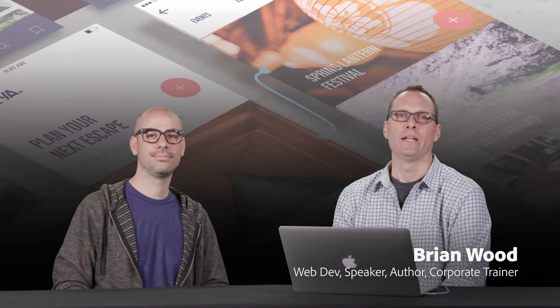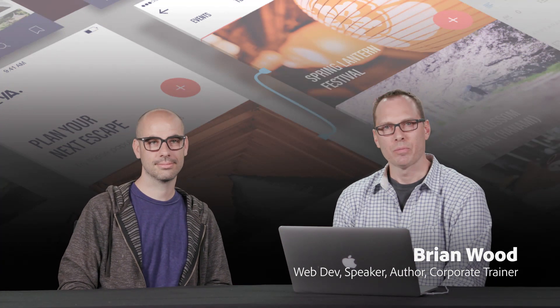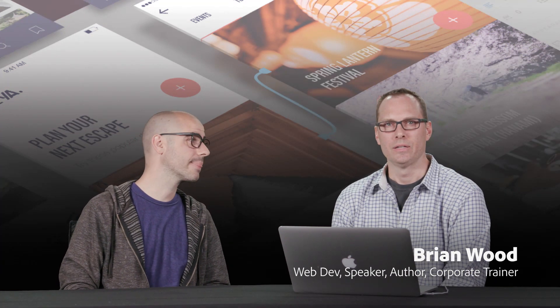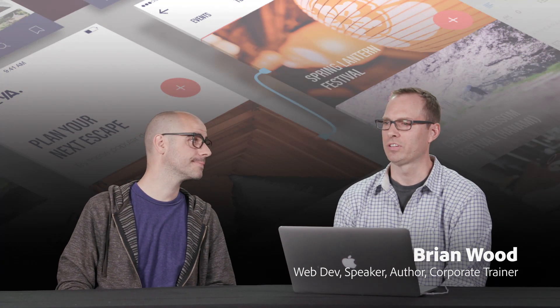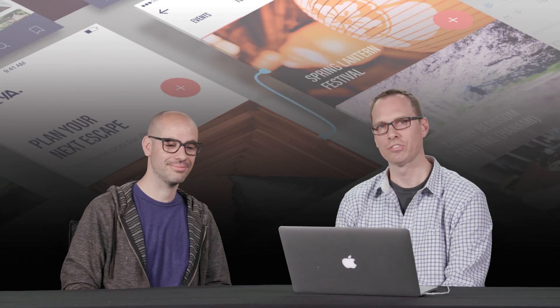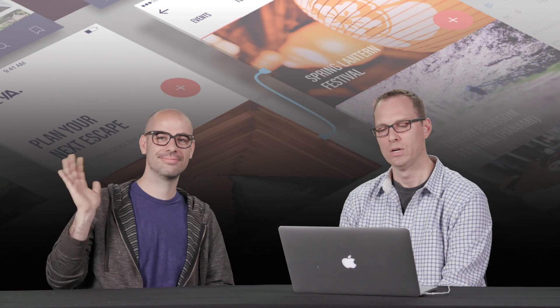Hi, I'm Brian Wood, and I'm a web developer and somebody who creates a lot of different kinds of learning content. And I'm here with Travis Nielsen, who works at Google.